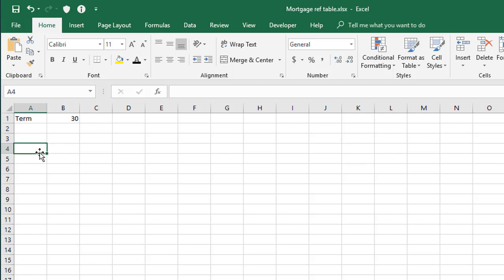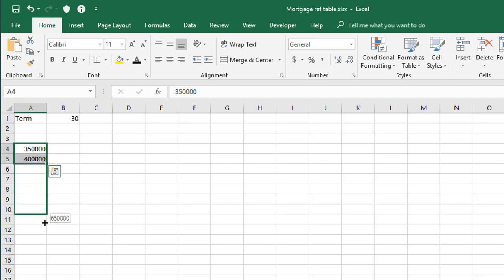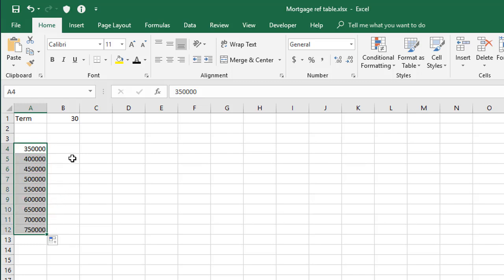Now down the side here, let's put some amounts that you may want to borrow. To create a list of these quickly, if you just type in the first couple of figures, so let's say 350,000 and 400,000, you can select both of those and then just autofill down to build the list in 50,000 increments.